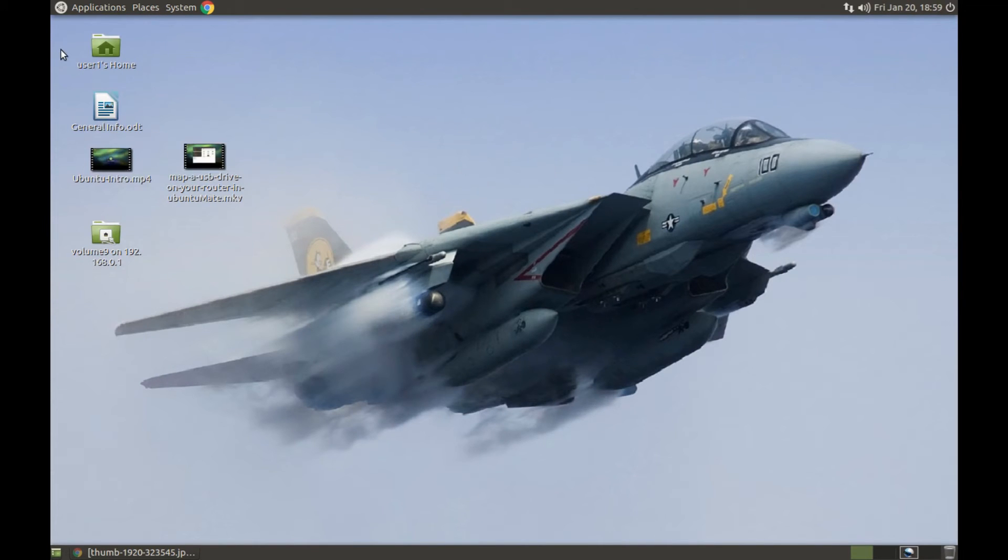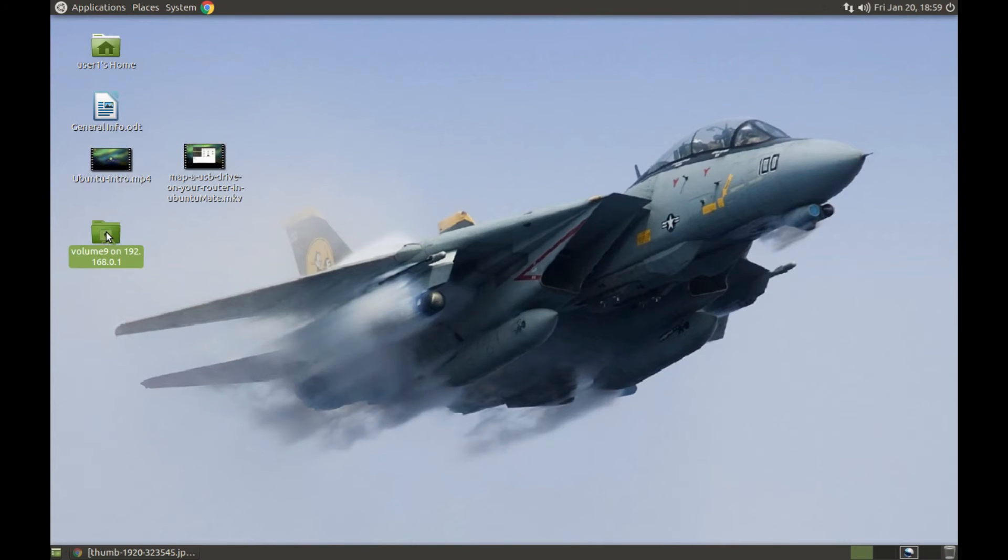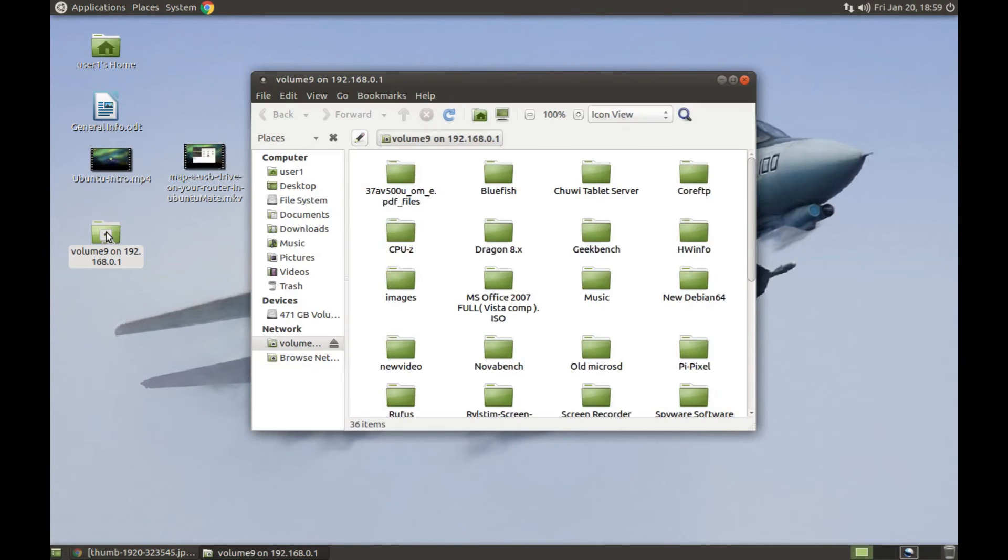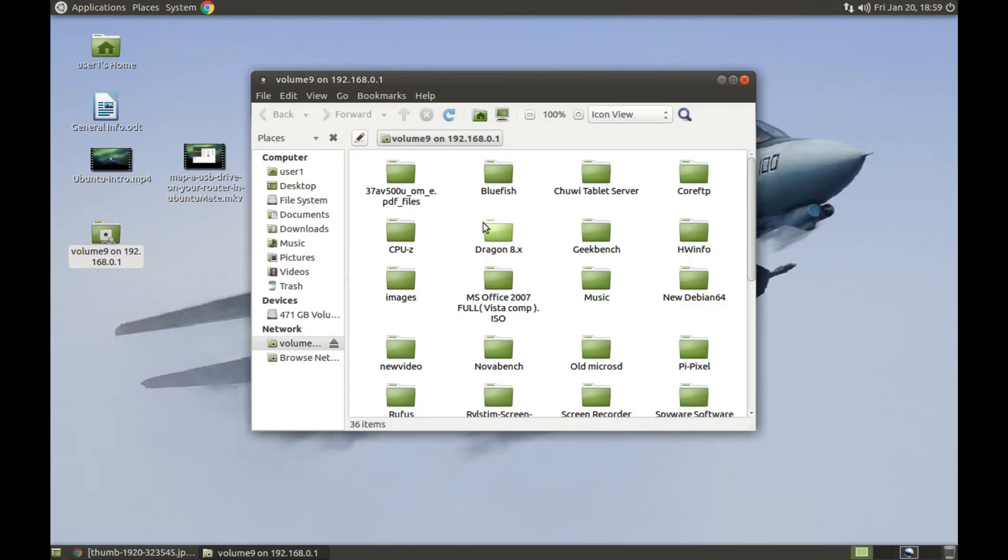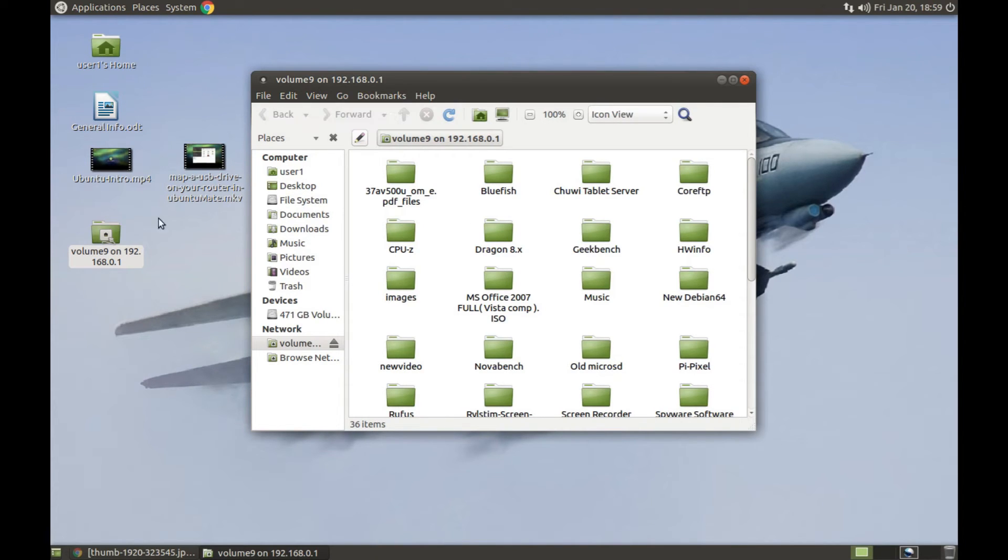We're not going to edit anything today because I've shown you enough of the GIMP. I was easily able to map a network drive here. That's the little thumb drive in my USB port, 64 gig thumb drive in my USB port on my router. I did a video on that the other day called 'Map the USB Drive on Your Router in Ubuntu Mate,' but I'll show you how it's done real quick.